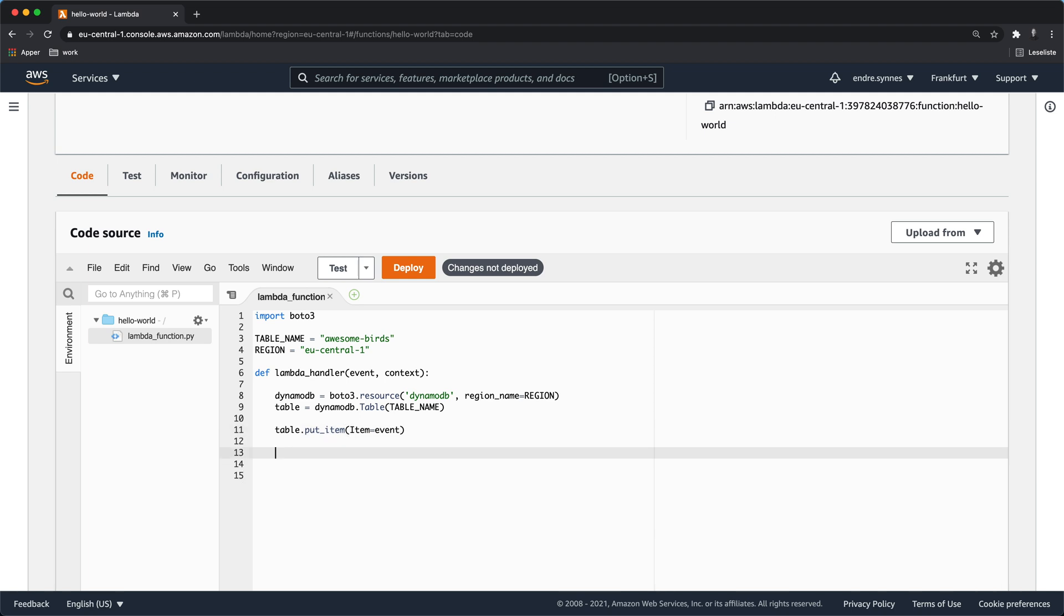Let's say we also want to return the object we just stored in the DynamoDB table. To do this we can call get_item on the table object. This method requires one parameter, key, with a JSON formatted value like this. First provide the name of the partition key, in this case ID, then the value which is the ID inside of the event object.